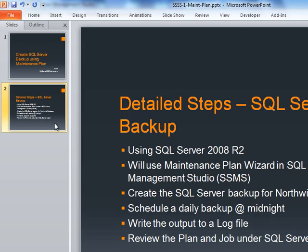For our case we are using Northwind database and we will shoot for creating a daily backup at midnight. This may be different in your case, but at the very minimum you do want to do a daily backup.